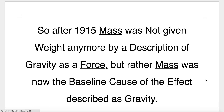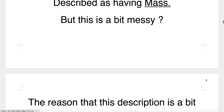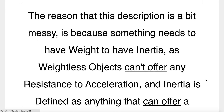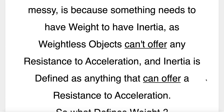After 1915, mass was not given weight anymore by a description of gravity as a force. Rather, mass was now the baseline cause of the effect described as gravity. This meant that mass needed a new description, as the old description was out of date. That new description was that anything that could be described as having inertia could be described as having mass. But this is a bit messy. The reason it's messy is because something needs to have weight to have inertia, as weightless objects can't offer any resistance to acceleration. Inertia is defined as anything that can offer a resistance to acceleration.